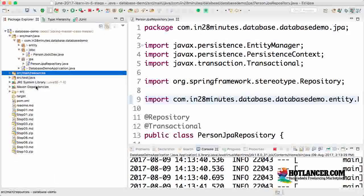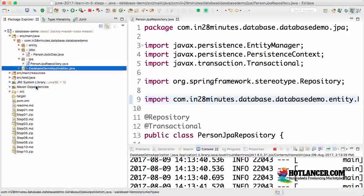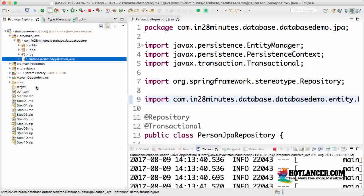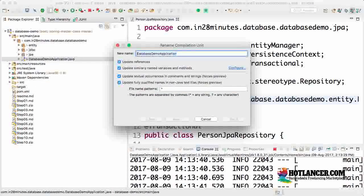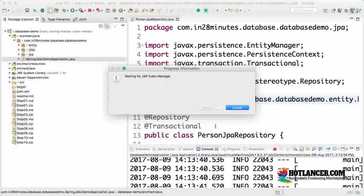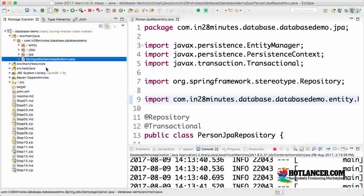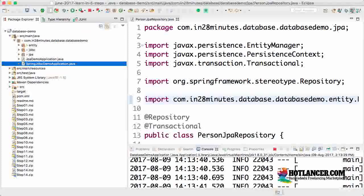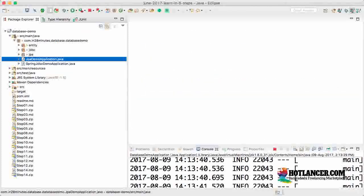Now I'll rename the database demo application to SpringJdbcDemo. I'll rename the test as well. Then I'll copy this and call it JpaDemoApplication. This will help us have clear separation between them.